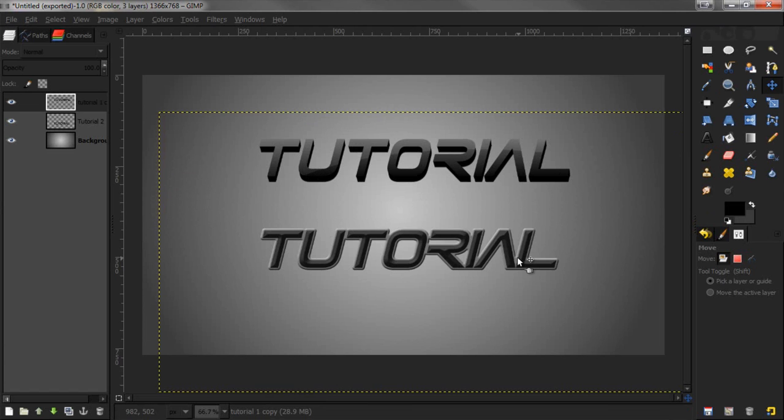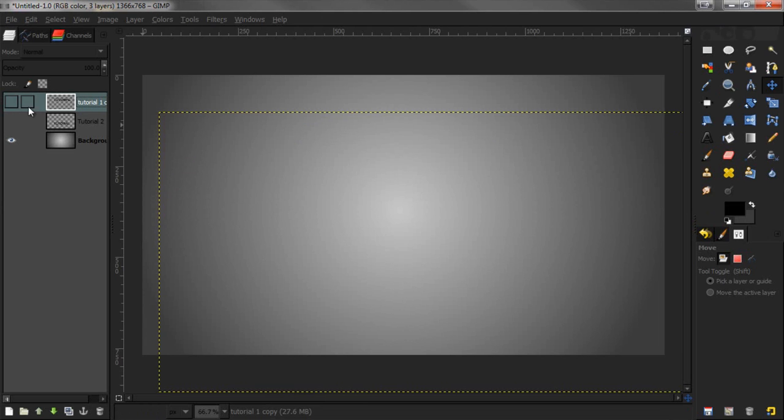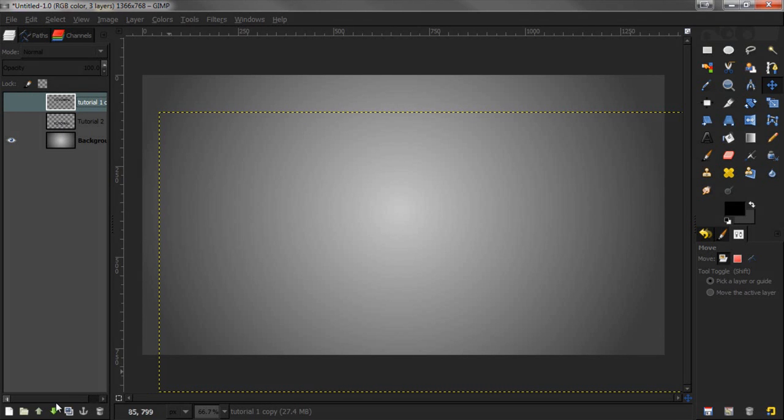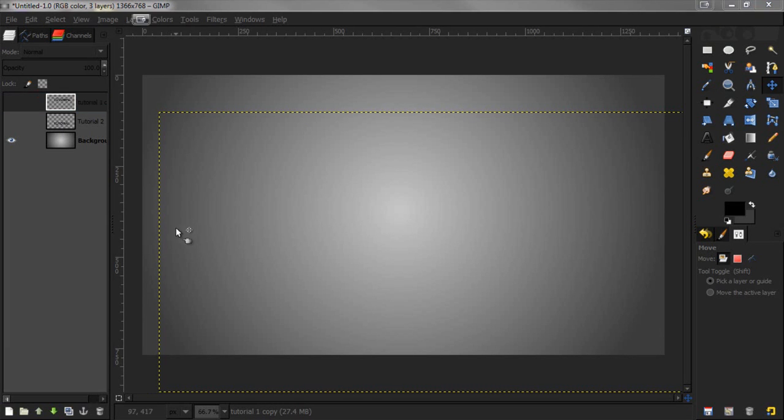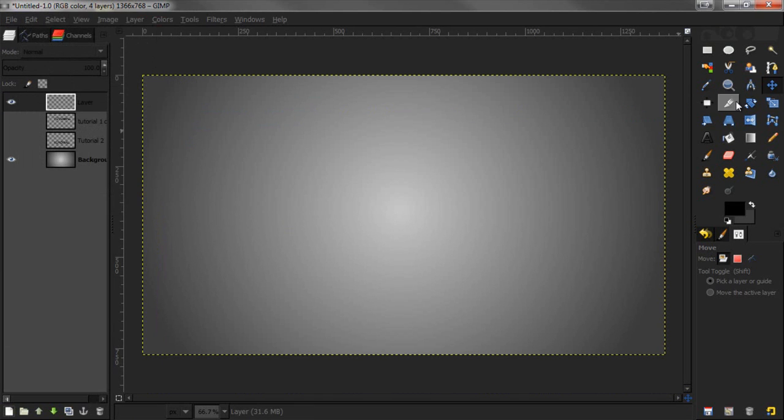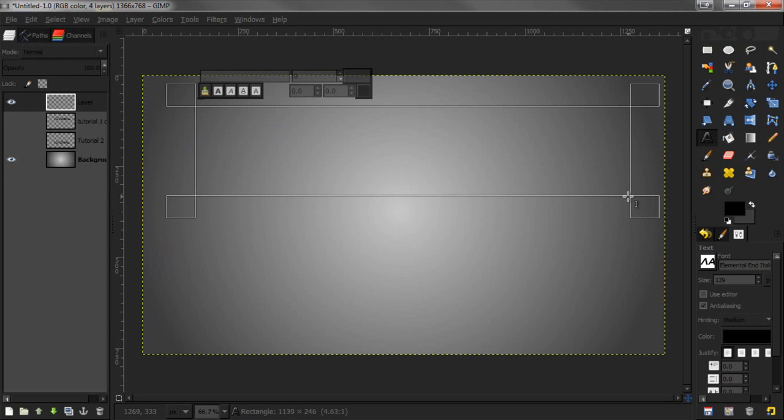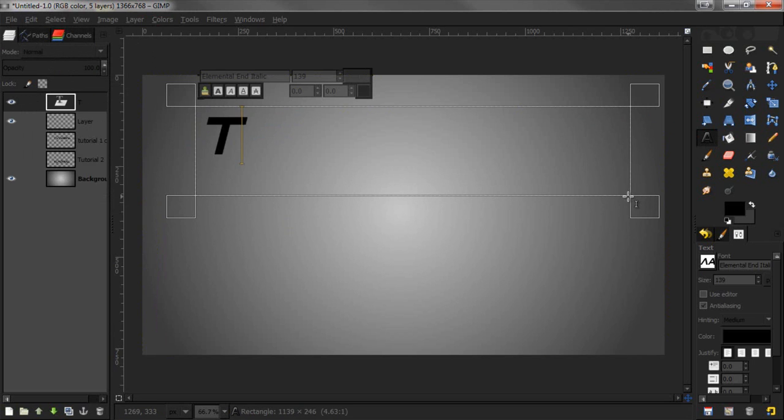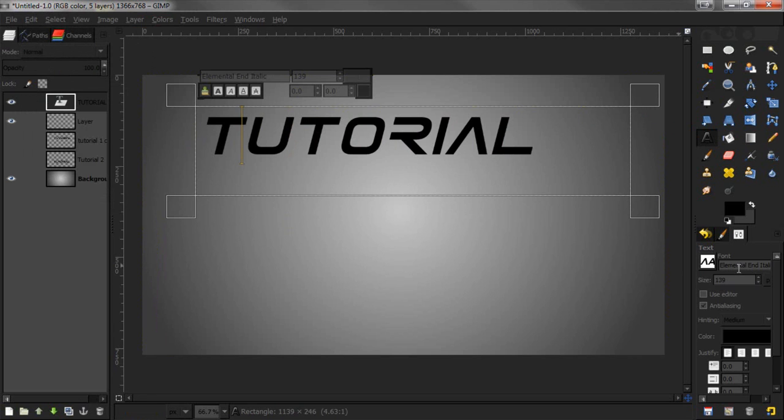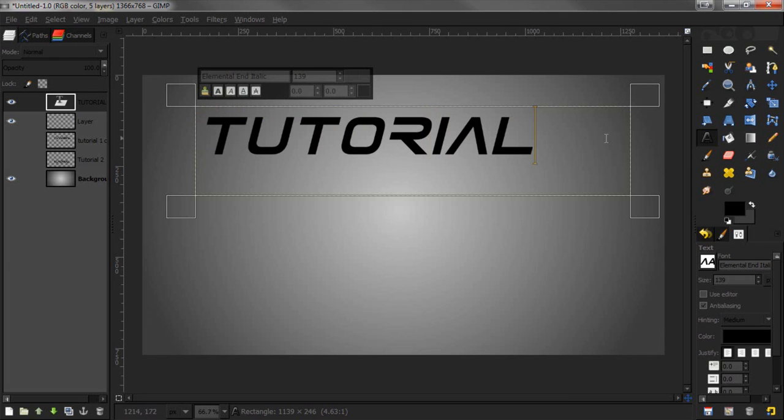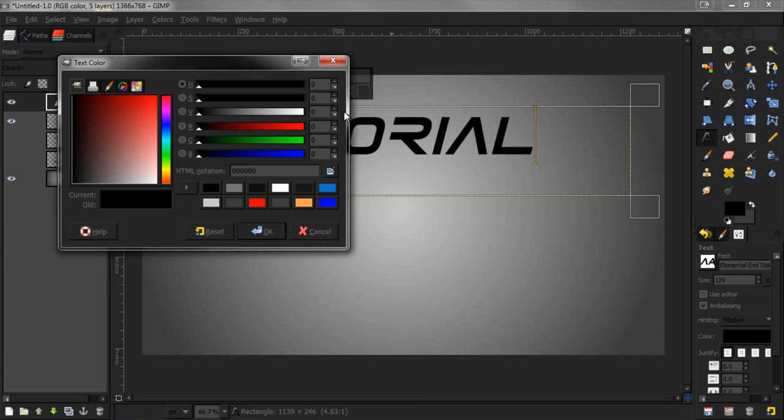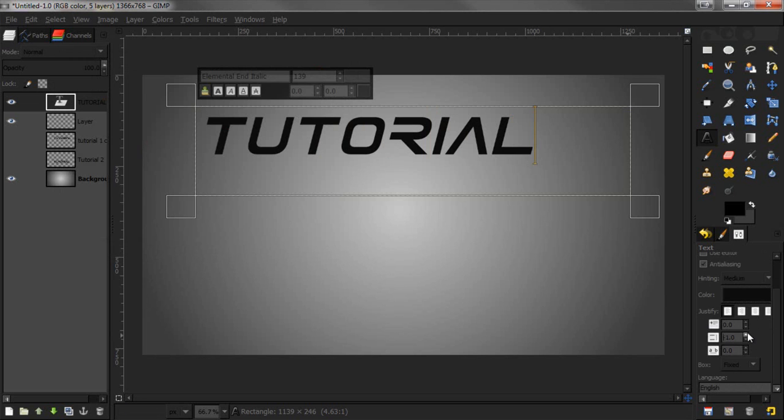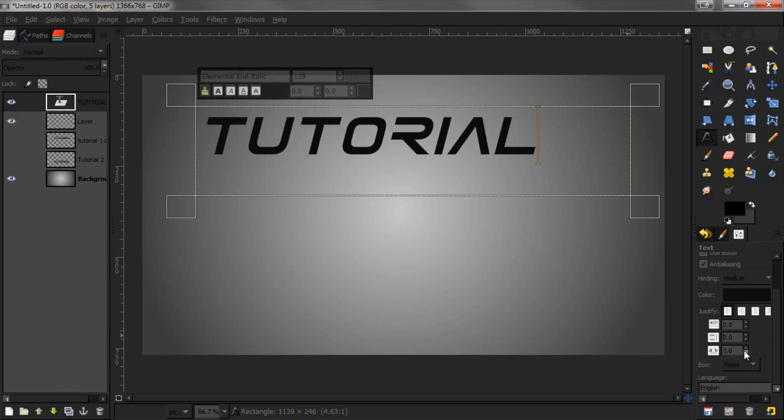Let's get started. I'm going to hide that, make a new layer, and type tutorial. The font is Elemental End Italic. Let me change the color to make this a little bit lighter.